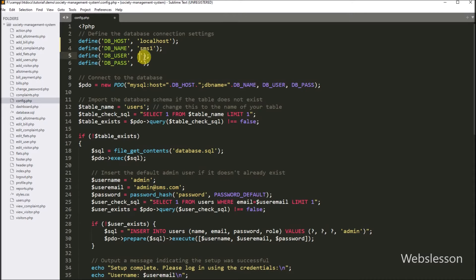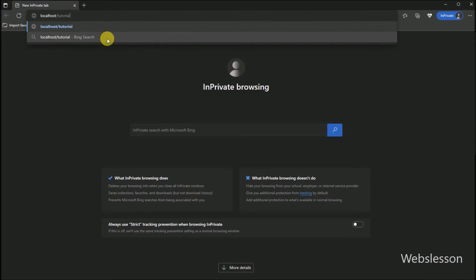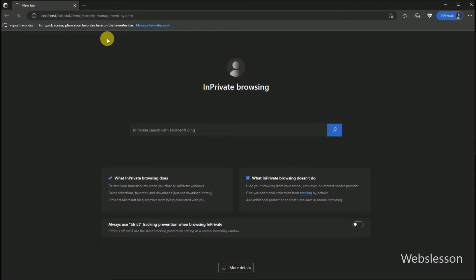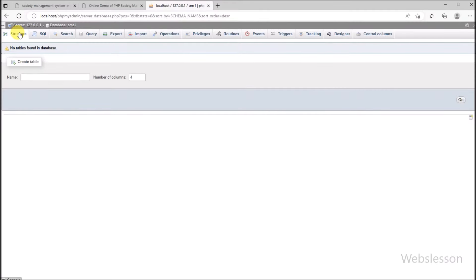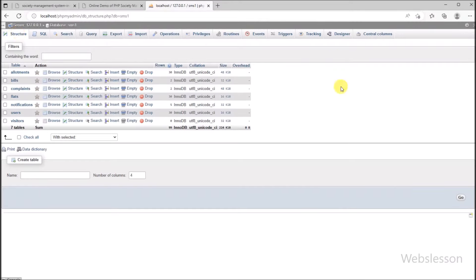After defining the database configuration, the system will make the database connection. In the browser, we run the index file of this society management system by entering the base URL where we put the source code file. After running the index file, it displays a message like 'setup is done' and shows login credentials. In phpMyAdmin, we can see the required tables have been created with sample data, so you can easily check this society management system in your local computer.